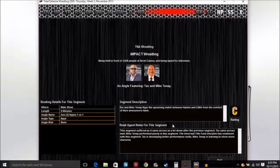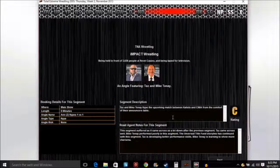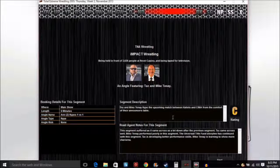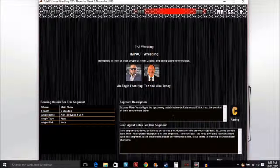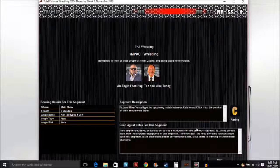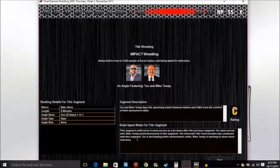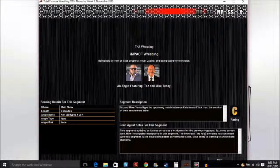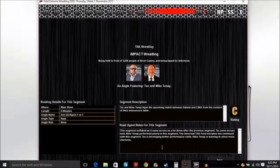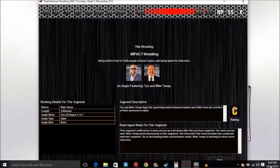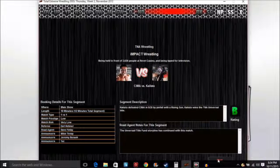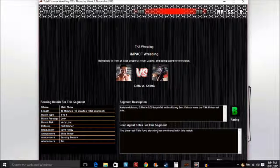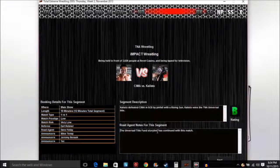Taz and Mike Tenay hype the upcoming match between these two at the announcer's table. Here is the first Universal title match ever in TNA. By the way, this is gonna be like a hardcore title with the 24/7 rule where you have to defend it every week. The Universal title feud has continued the storyline with this segment. Taz is building performance skills, so is Mike Tenay, learning how to show some charisma. Got a B. Kalisto defeated Samoa Joe in 9 minutes 35 seconds by pinfall with the Rising Sun. Kalisto wins the TNA Universal title.